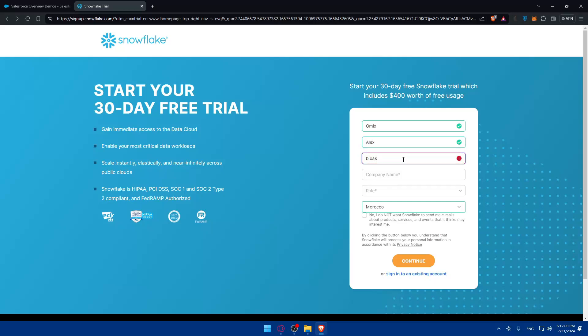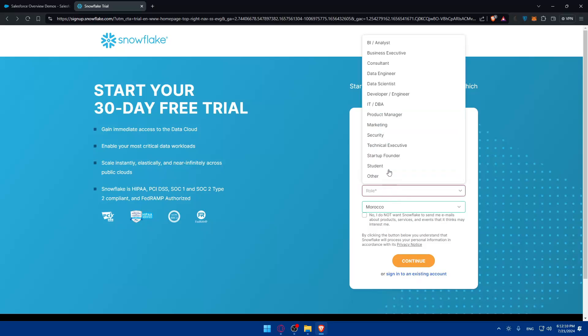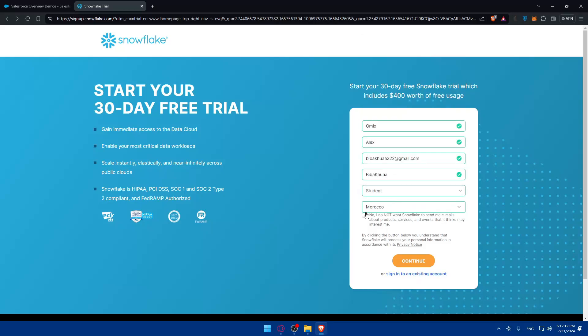For me I don't have an account here so I'll just create an account right away. I don't know if it will work with a personal email, but okay it worked. I'll just name it and choose student as the role. If you check this option, no I do not want Snowflake to send me emails about products, services and events. If you don't want to receive marketing emails just check this option. If you click on continue you agree to the privacy notice, so make sure to read it before you click.